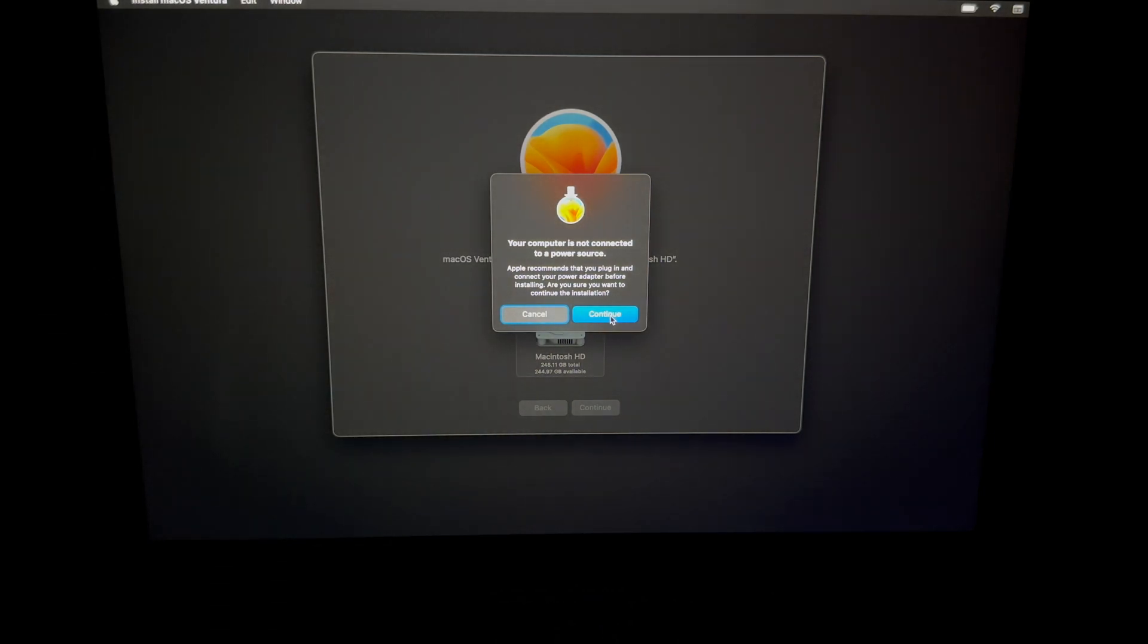All you have to do is hold on to the power key. Remember that button up here, the fingerprint? Just hold on to it until it shuts down and you're done. Just let it be.